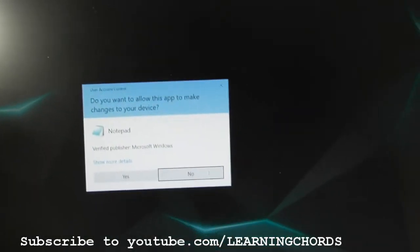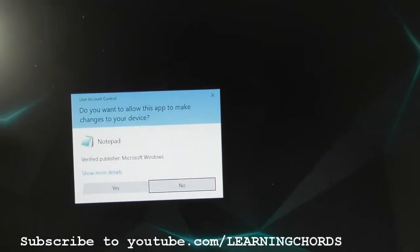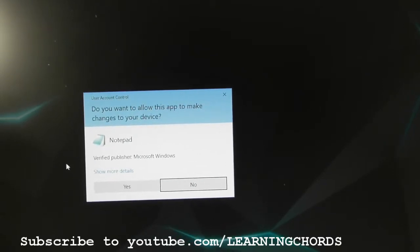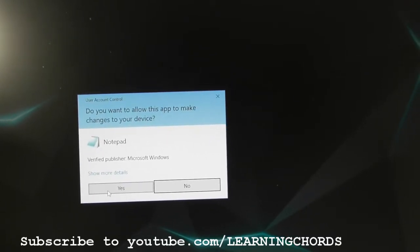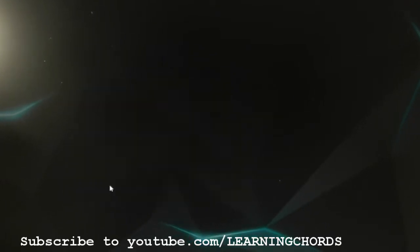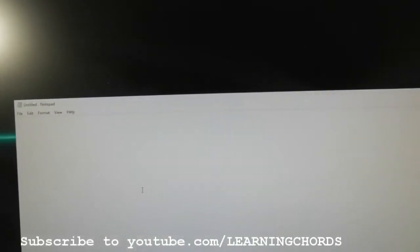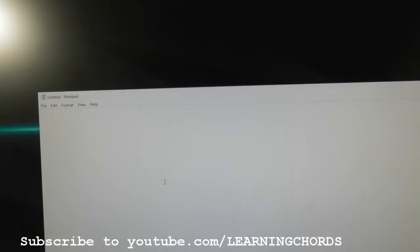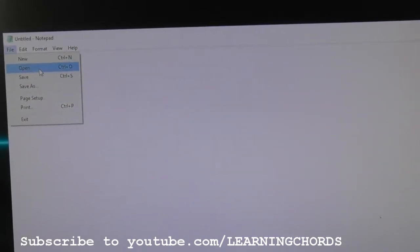Notepad is now going to come up, and you're going to give it permission to make changes, so you click Yes. And now you've got your Notepad up there. Most of this is pretty much standard. Now you're going to go to File. You're going to go to Open.